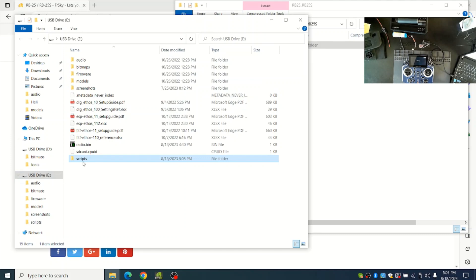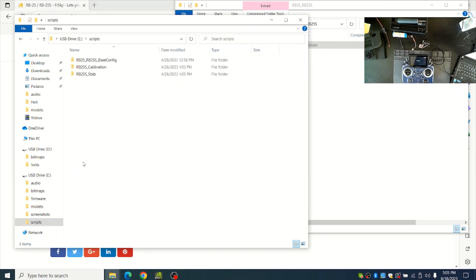You can verify that the scripts are installed correctly by seeing the USB drive, Scripts folder, and the three scripts within that folder.